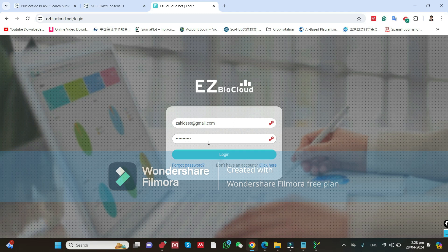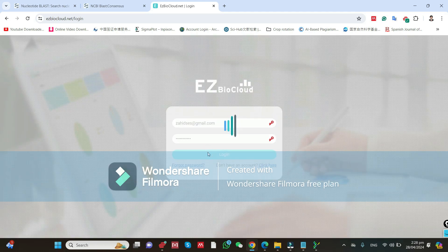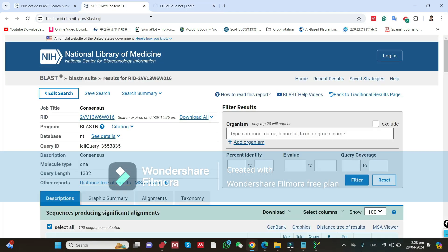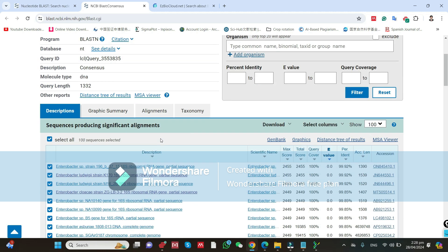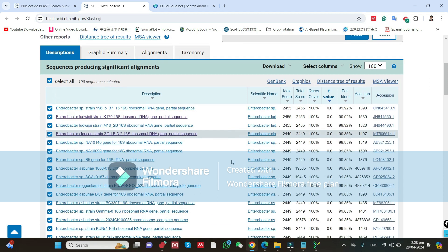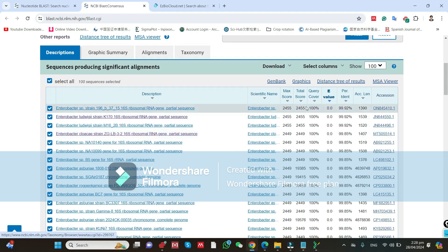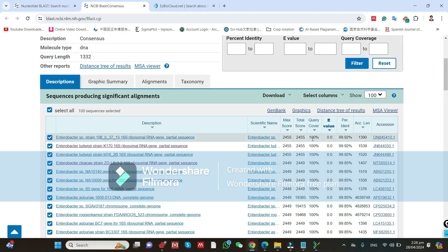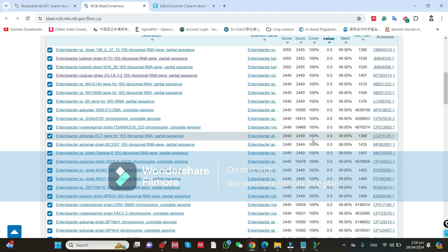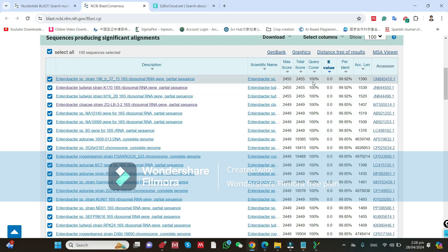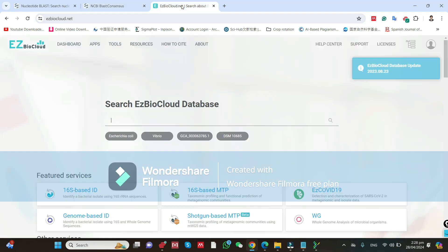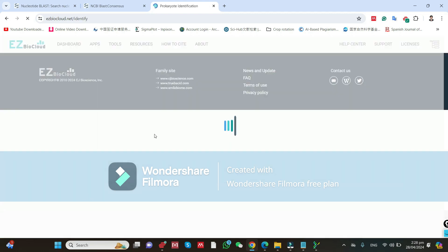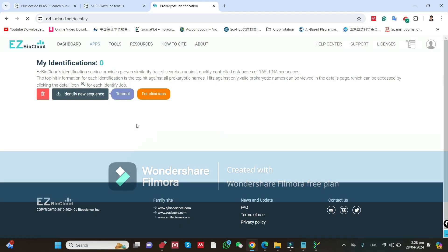Enter your username and password and log in. In NCBI, you can see the BLAST results, but all these queries show 100 percent similarity, which makes it difficult to select which strain it could be. So, I mostly use EasyBioCloud — go to '16S-based ID' and click it.